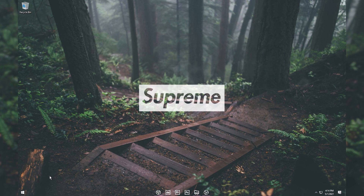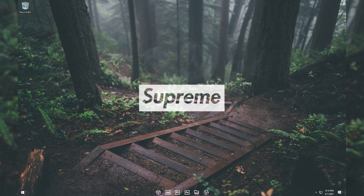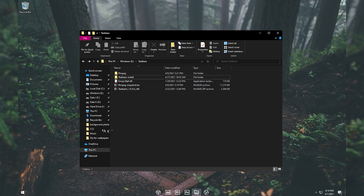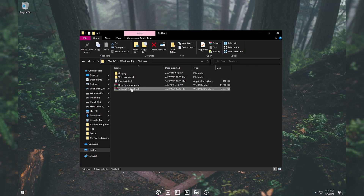Once you do that, I'm going to show you how to make your taskbar look transparent and also how to center your taskbar icons. To do that, you can download the application — I'll put the link in the description.